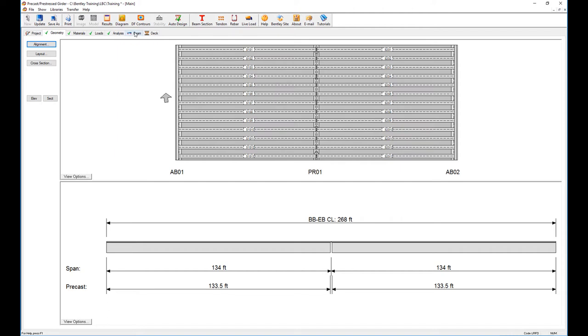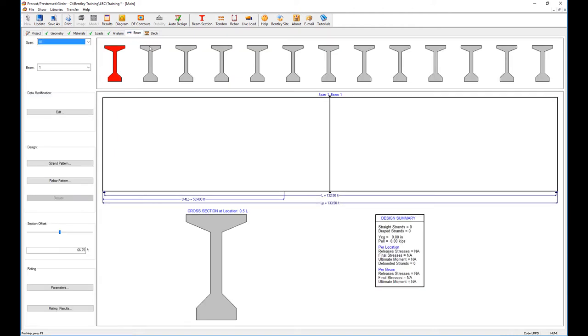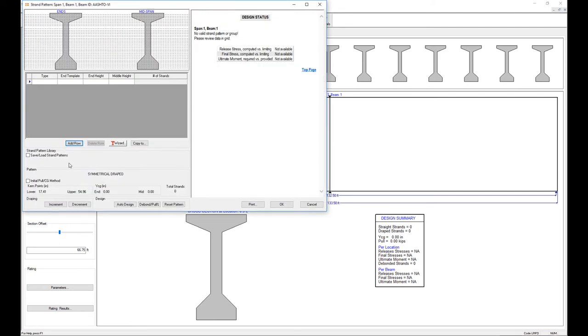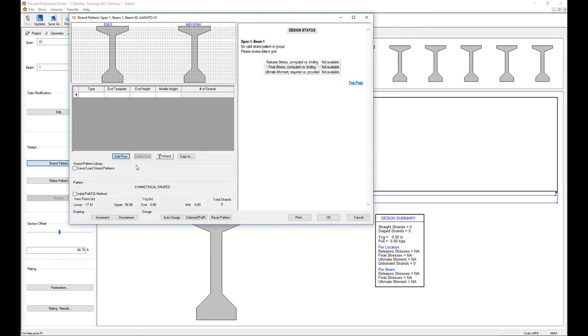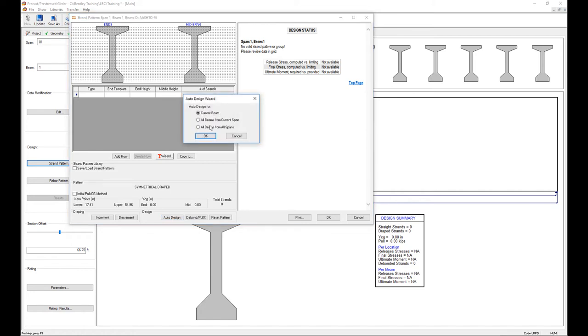Next step will be to do the beam design. These are all the beams in a particular span. Let's take one and do the strand pattern. The strand pattern—I can just define my own or I can tell the software to auto design it. I'll design the current beam and then copy that same design to all the other beams and see if they pass, and then they will become the standard beam for that span.